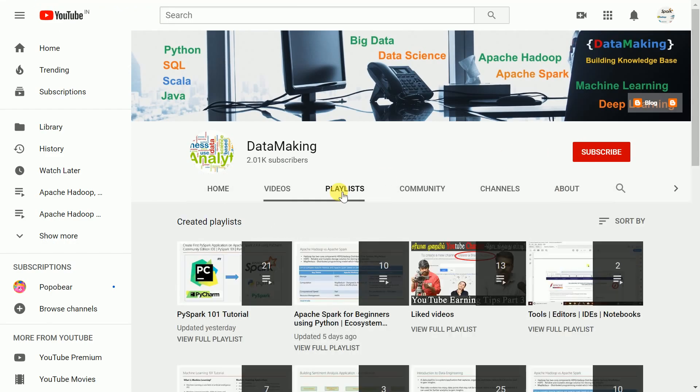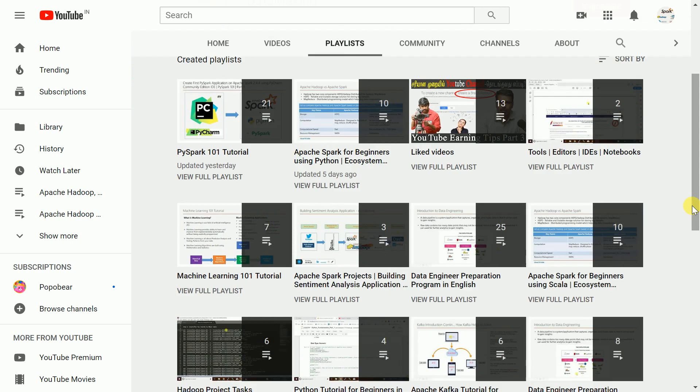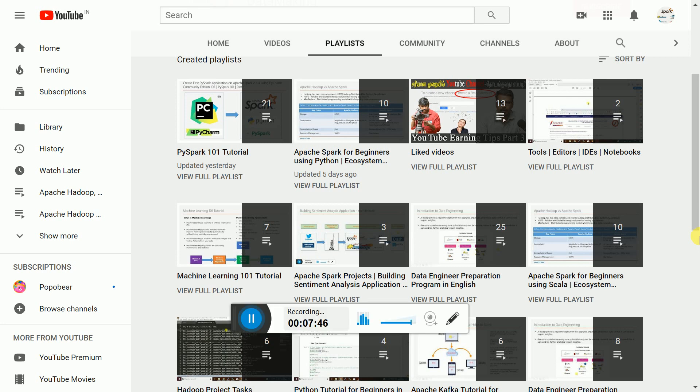Please go through my other playlists. I have a playlist for Apache Spark for beginners, Apache Spark for beginners with Python as well as Scala. I also have two projects implemented using Spark, and I have a machine learning tutorial as well. Please watch these videos and provide your feedback. I am happy to help you all. Thank you so much friends, see you in the next video.